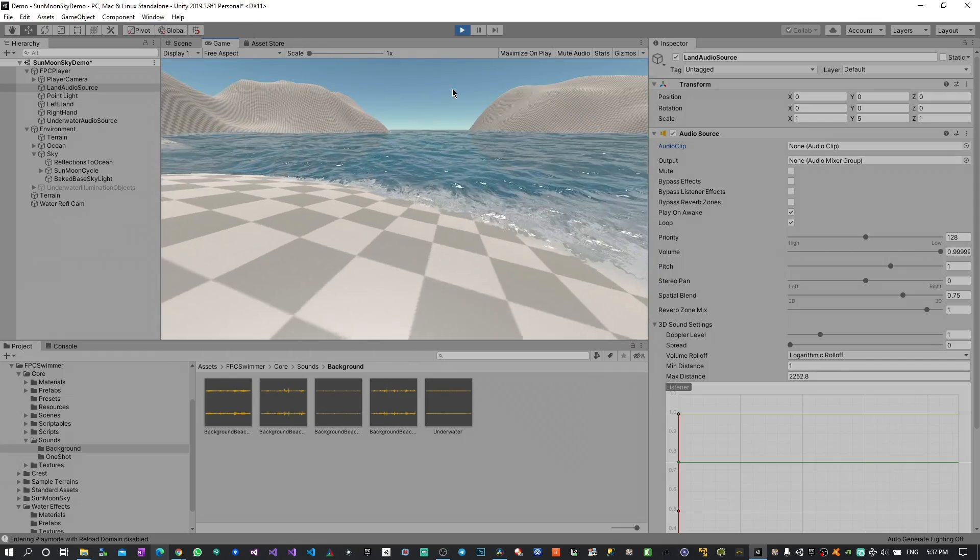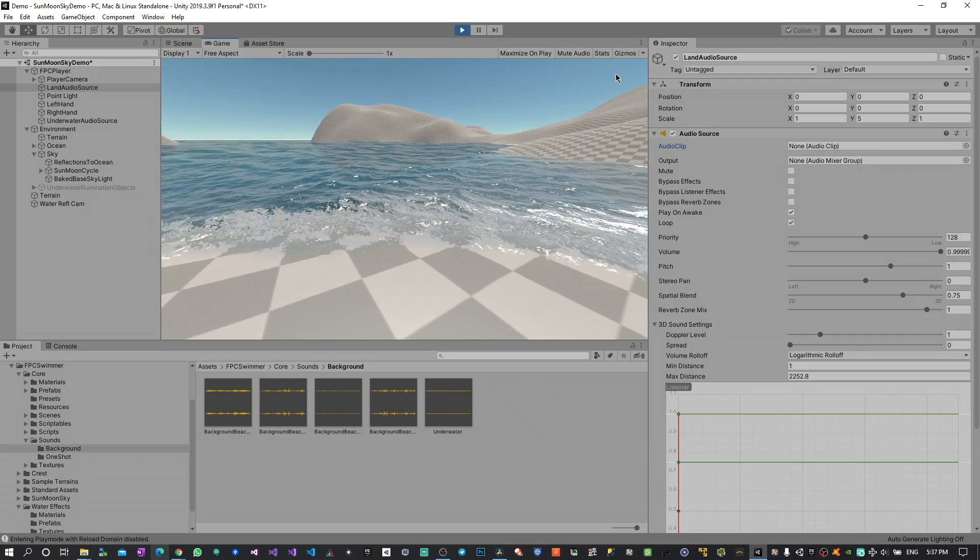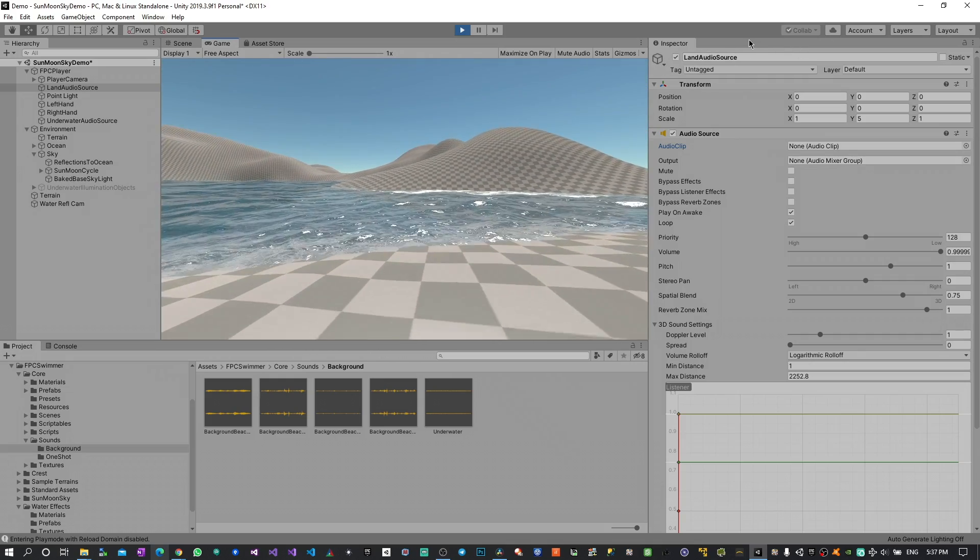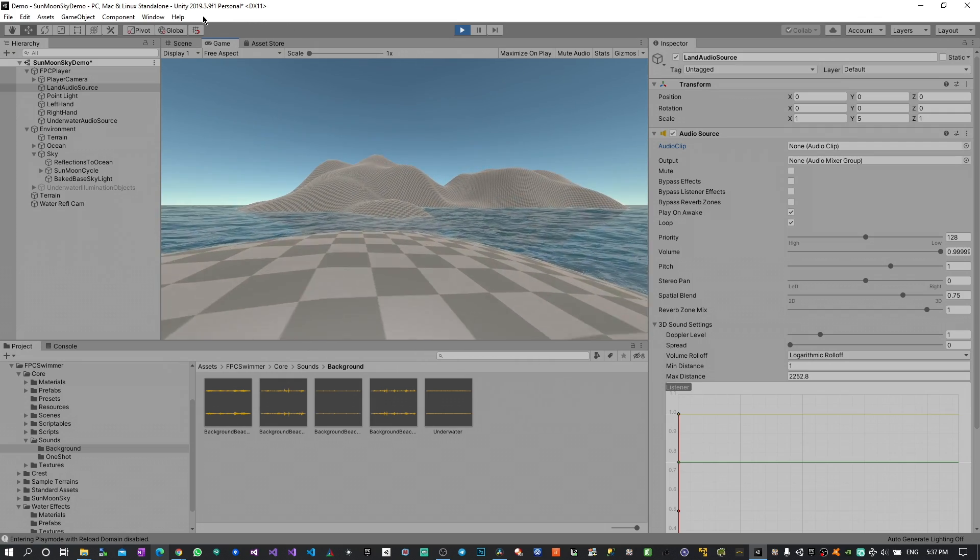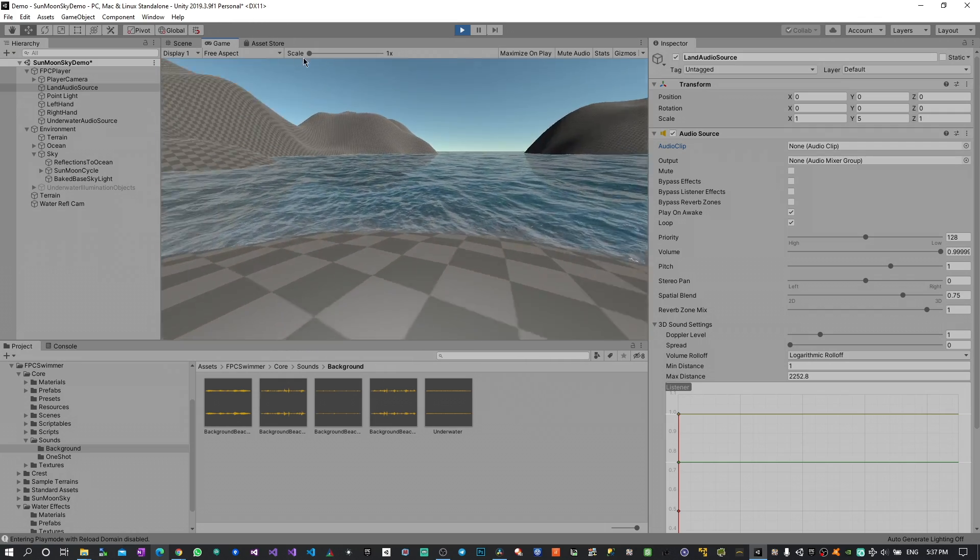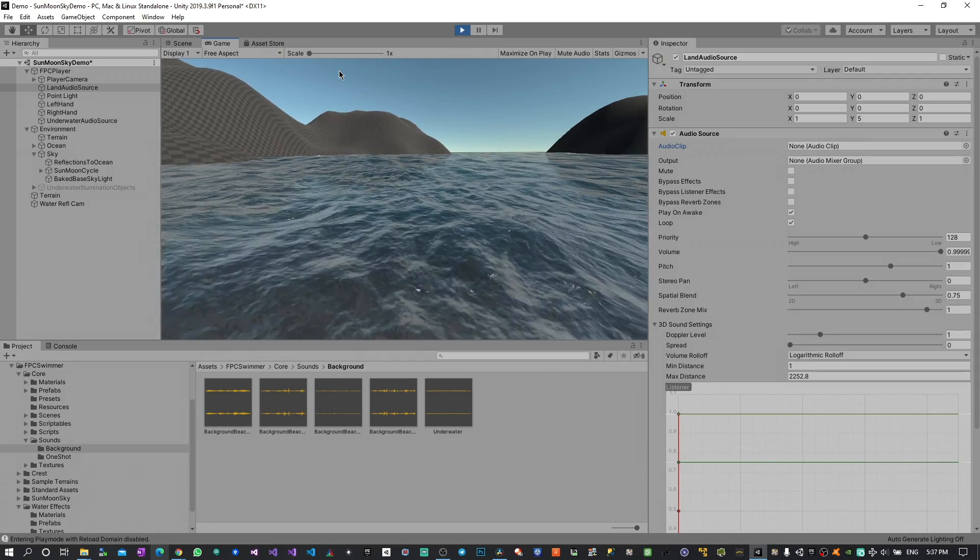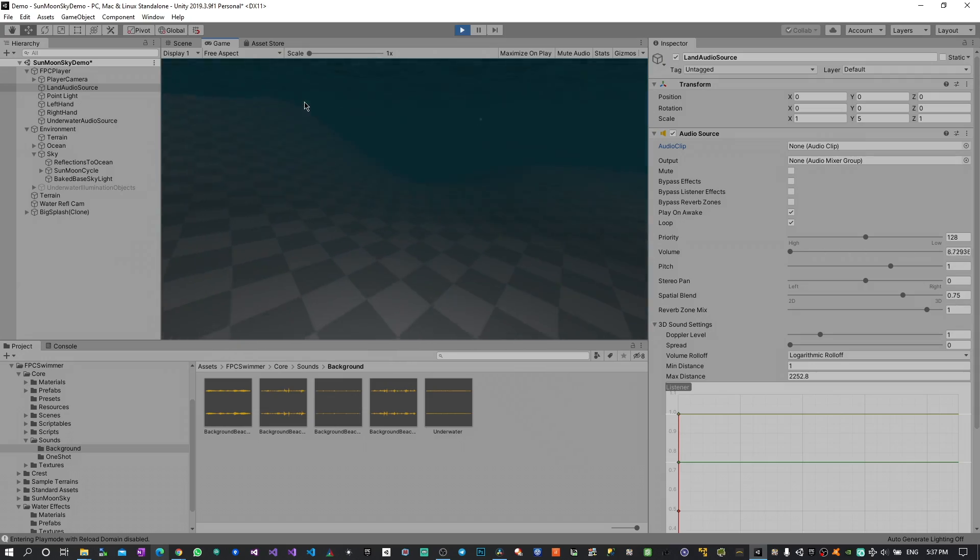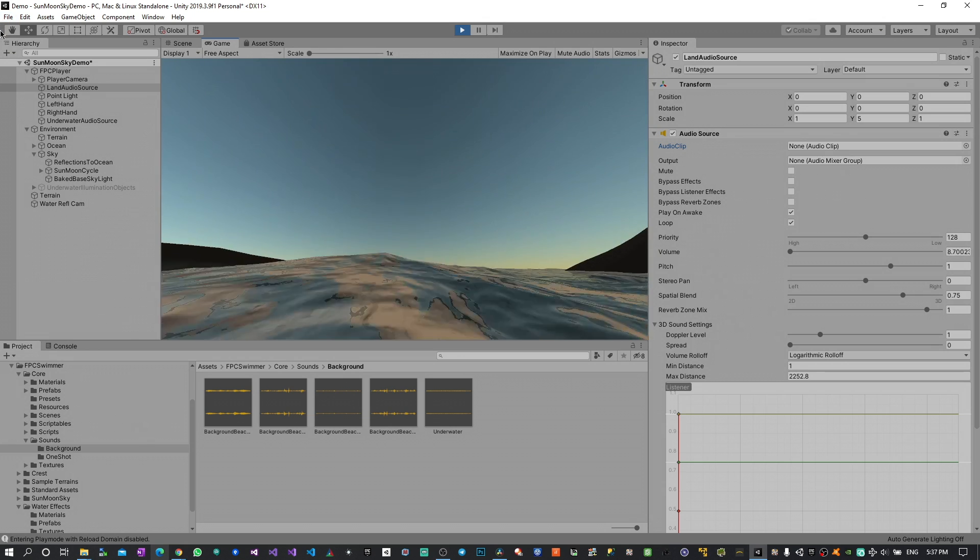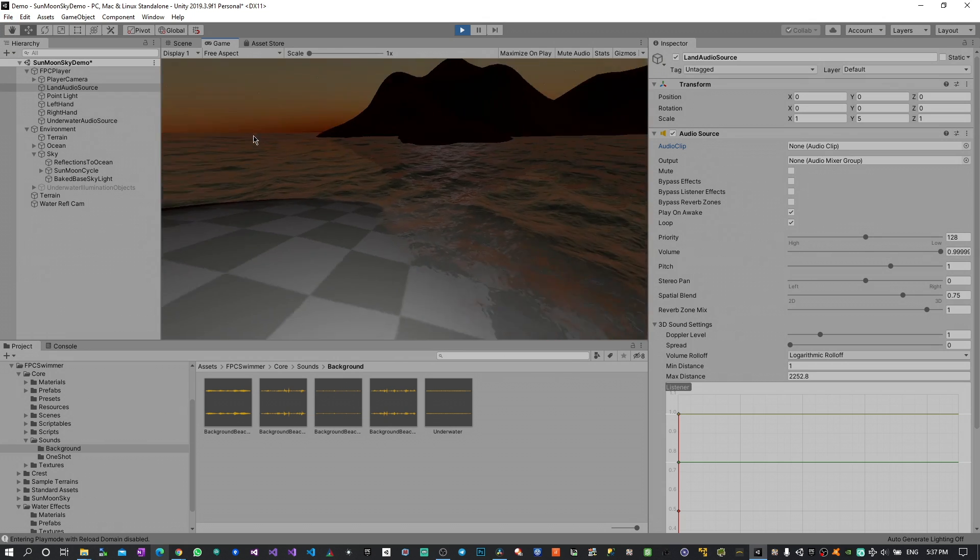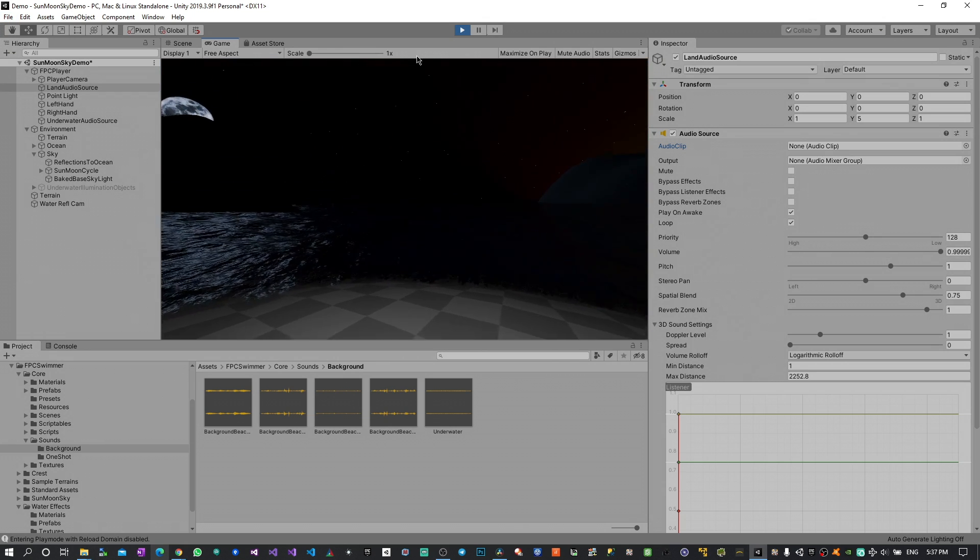Obviously these are sample sounds. I'm aware that there are much better high quality audios that can be used from the asset store for water simulation. And I actually encourage you to have a look at that so that you can have a very powerful system all combined together.